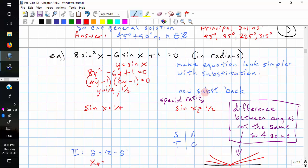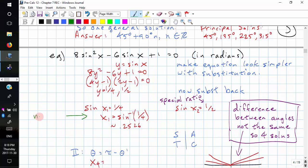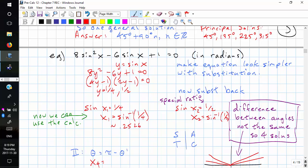Now we substitute back. Sin x₁ equals 1 quarter, and sin x₂ equals 1 half. We notice that 1 half is a special ratio, but 1 quarter is not. So we use the calculator for x₁: inverse sin of 1 quarter is approximately 0.2526. For x₂, inverse sine of 1 half equals pi over 6 exactly. Notice x₂ has an exact answer while x₁ is approximate.